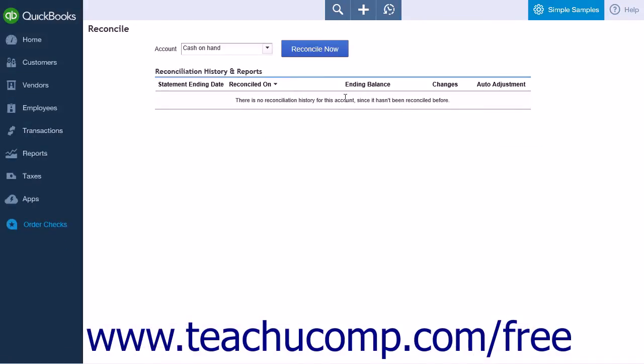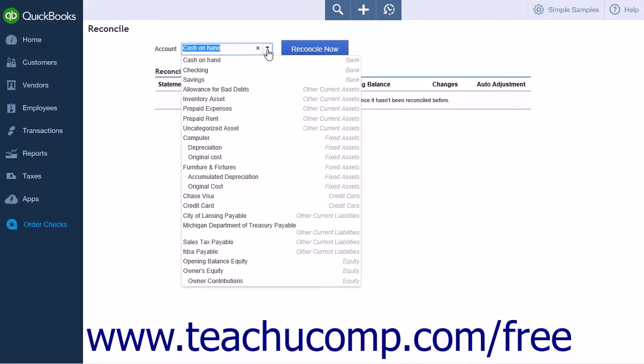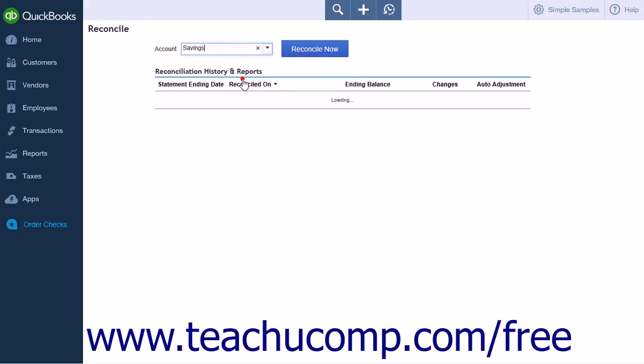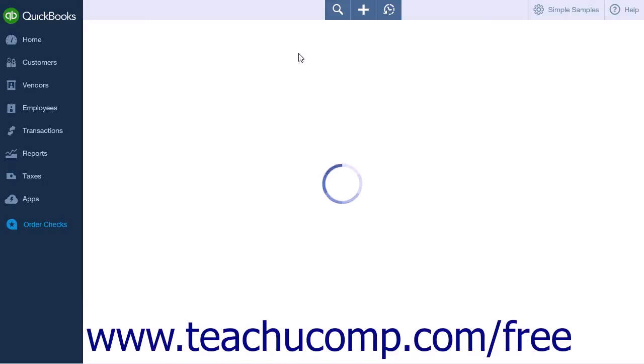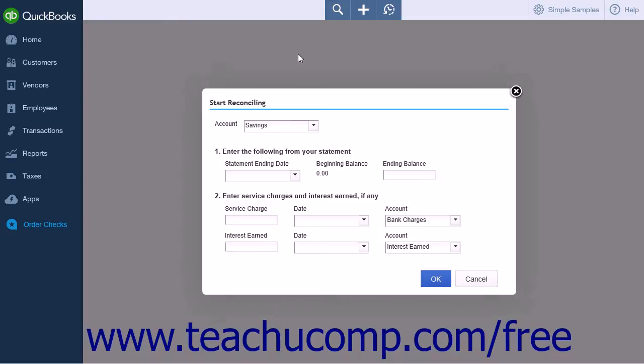Here you will select the account you want to reconcile from the Account drop-down list. Click the Reconcile Now button after you have selected your account to open the Start Reconciling pop-up window.